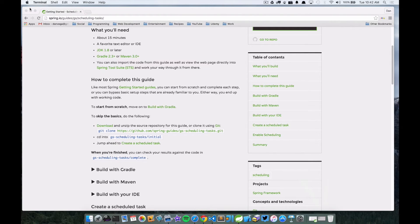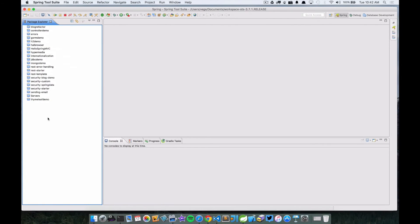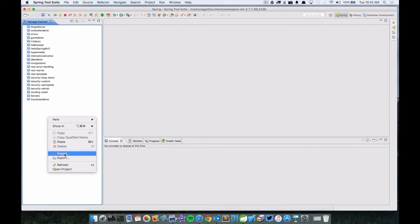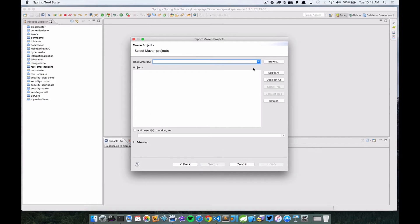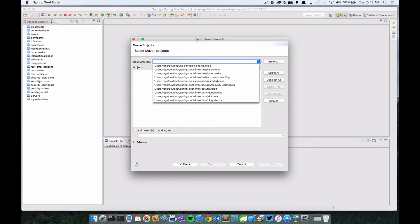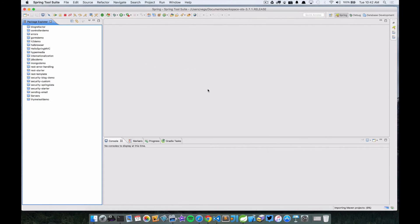So we're going to jump over to Spring Tool Suite. I'm actually going to right-click over here and go to import, and I'm going to import an existing Maven project. So if I jump to that folder, the initial folder, it's going to find that POM. I'm just going to select that and click finish.